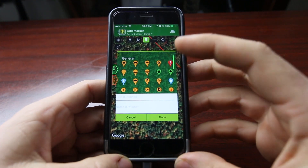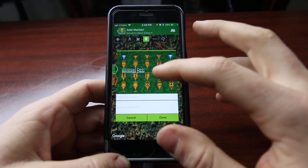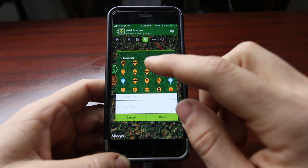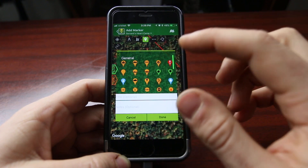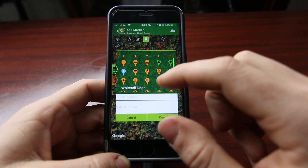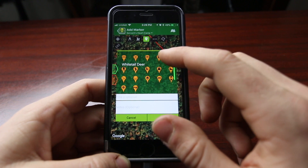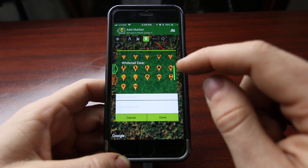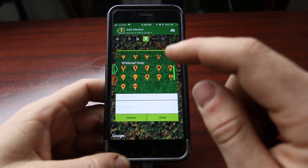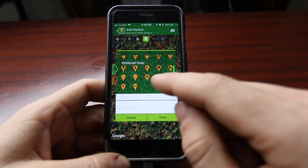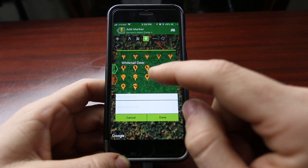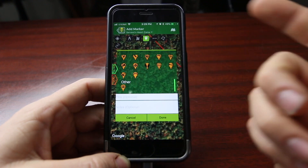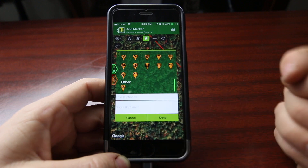Now it gives me the ability to add any one of these icons. There's all of these under General, such as a building, truck parking, a gate, and all sorts of different icons — just like on the web interface. You can add some specific to whitetail deer: tree stands, trail crossings, scrapes and rubs, droppings, tracks, sheds. Come down here and there's turkey sign, and also a place to add traps as well.